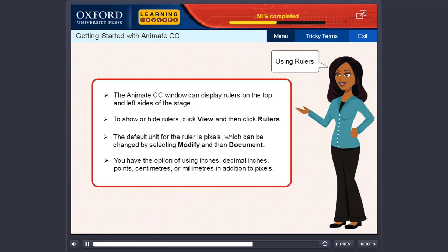You have the option of using inches, decimal inches, points, centimeters, or millimeters in addition to pixels.